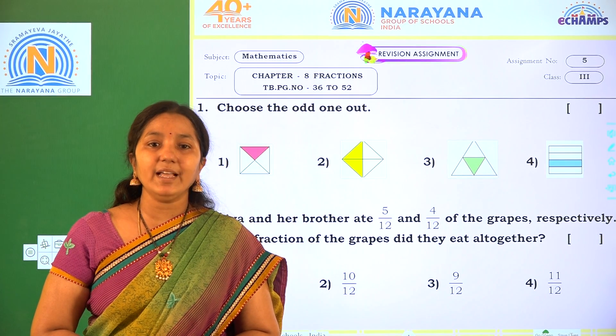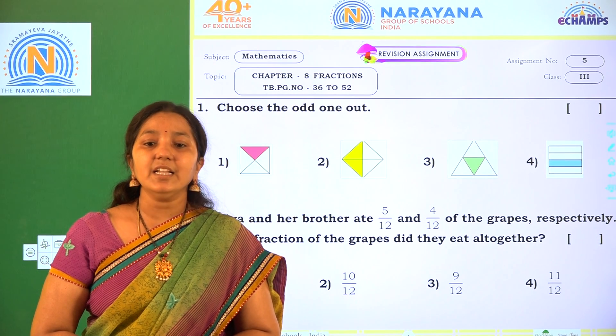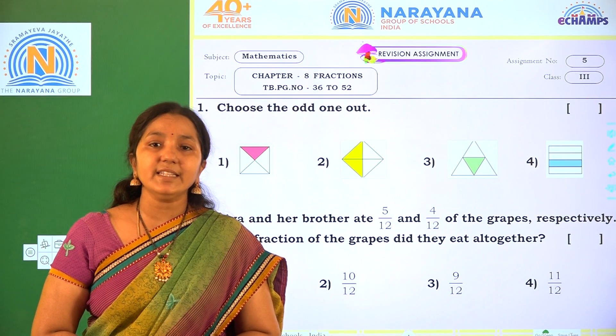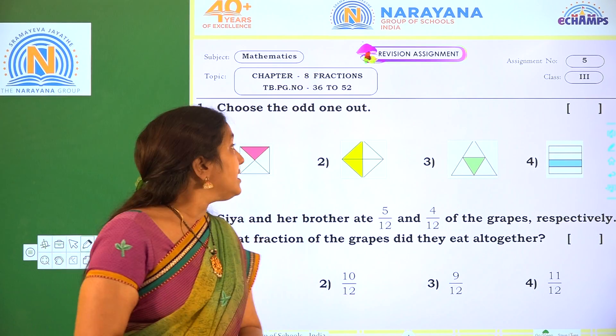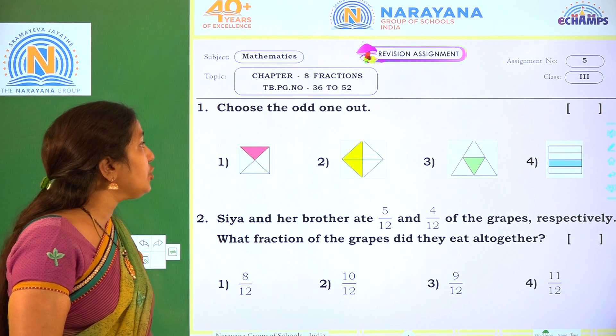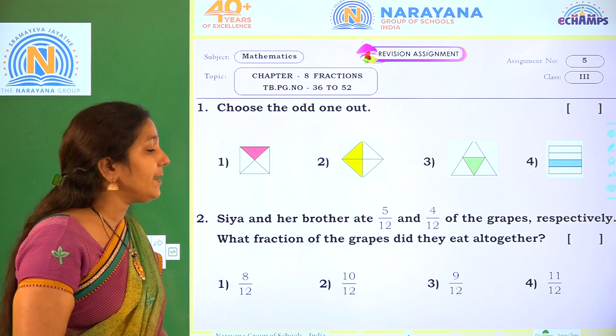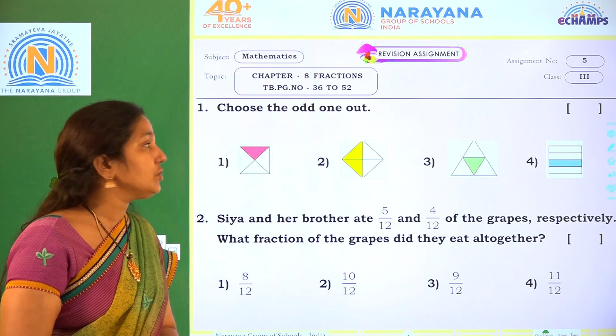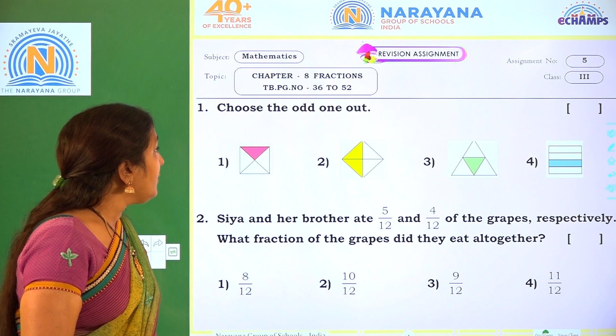Hi children, welcome to Narayana Live Classes. Today our revision assignment is chapter 8 fractions. You can refer question book page number 36 to 52.